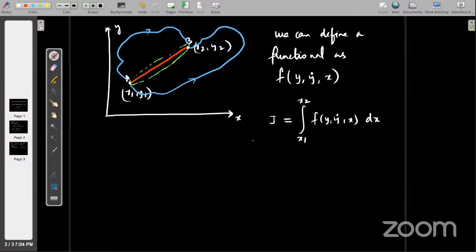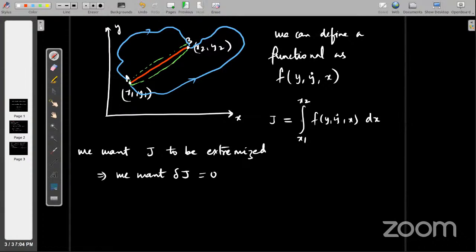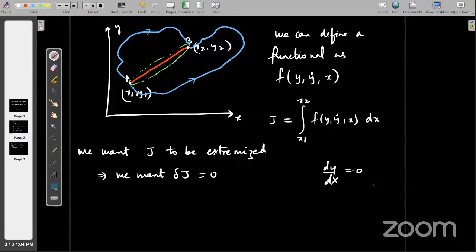What we are looking at is: we want a requirement — we want J to be extremized. We want delta J, the change in J, to be equal to zero. We want it to be the maximum or the minimum possible value — exactly the maximum or exactly the minimum. When you put both of those together, you say it is extremized. This is not something new to us — if you've studied differential calculus, each time you try to find the extremum of a point, you put dy/dx equal to zero. This is just a generalization of that — we're dealing with functionals instead of functions.